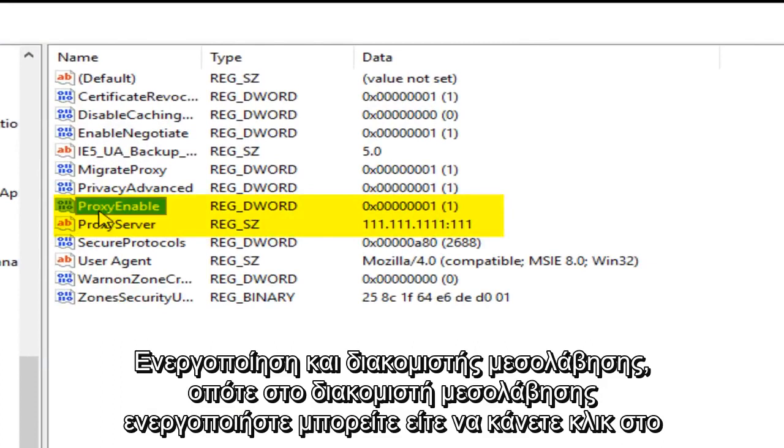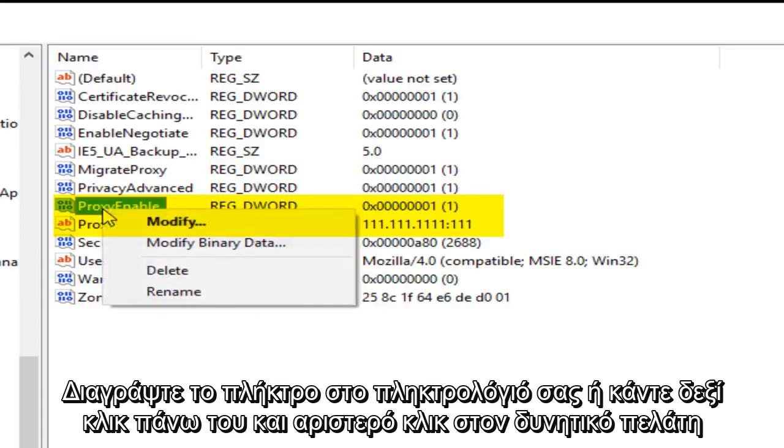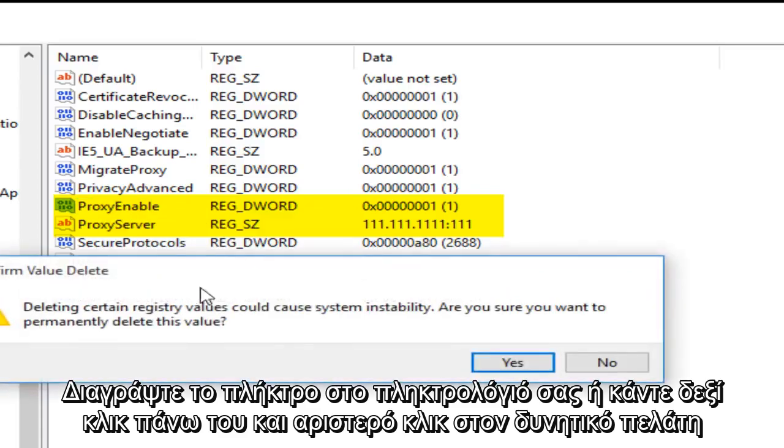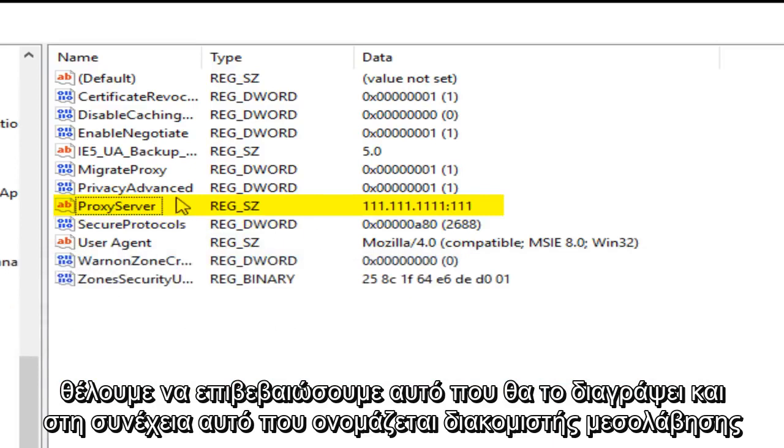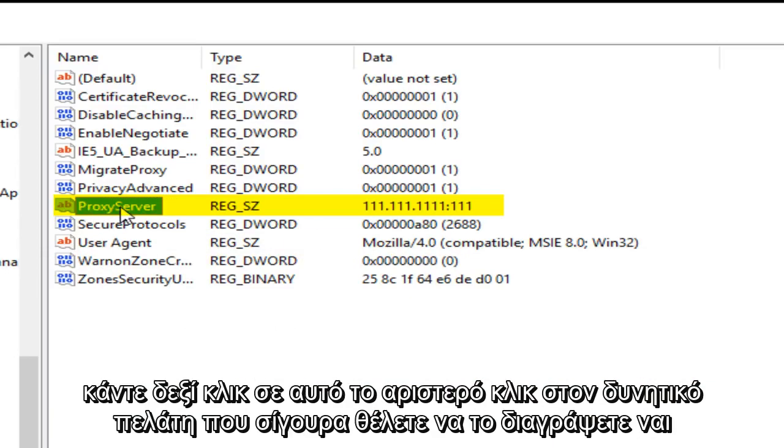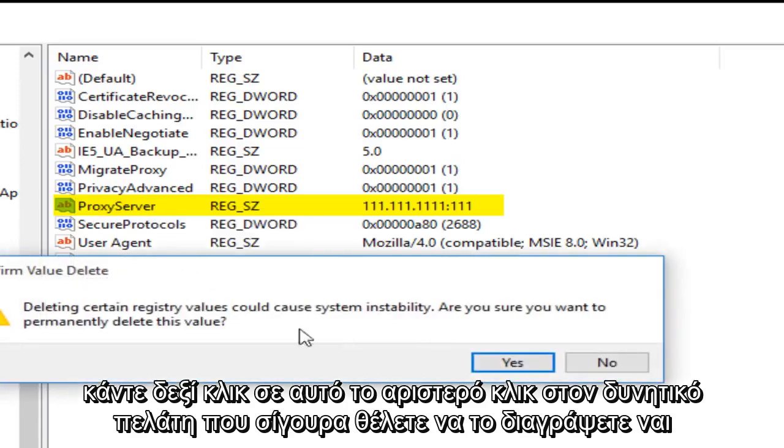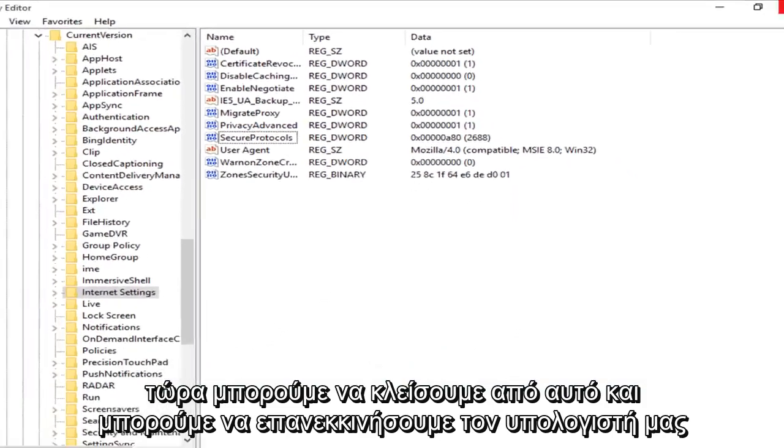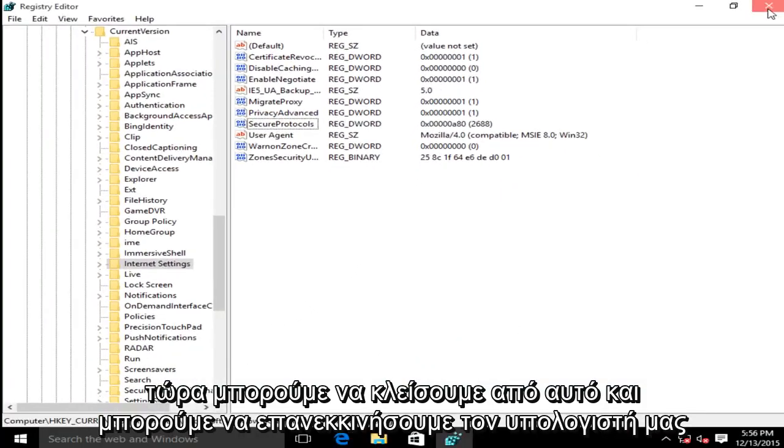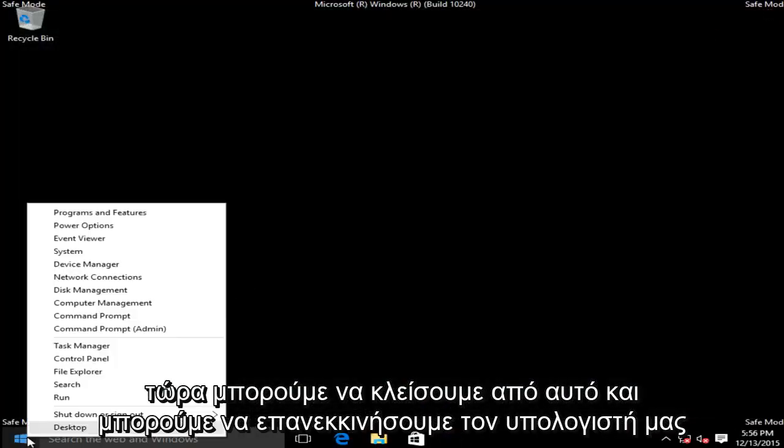So under proxy enable, you can either click the delete key on your keyboard or right click on it, then left click on delete. We want to confirm that we want to delete that, and then this one named proxy server, right click on that, left click on delete. Are you sure you want to delete it? Yes. Now we can close out of this and we can restart our computer.